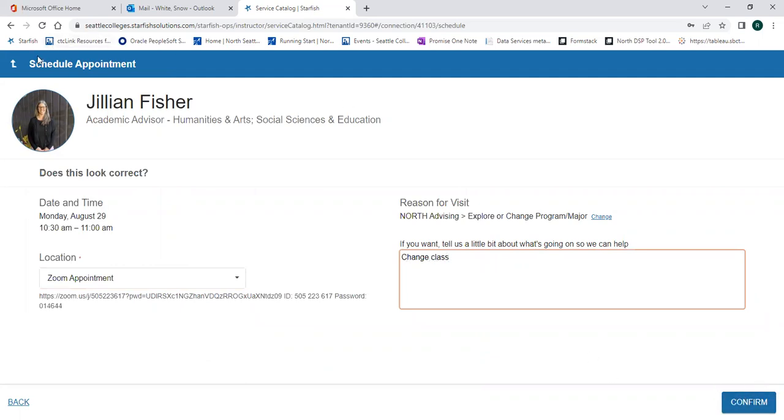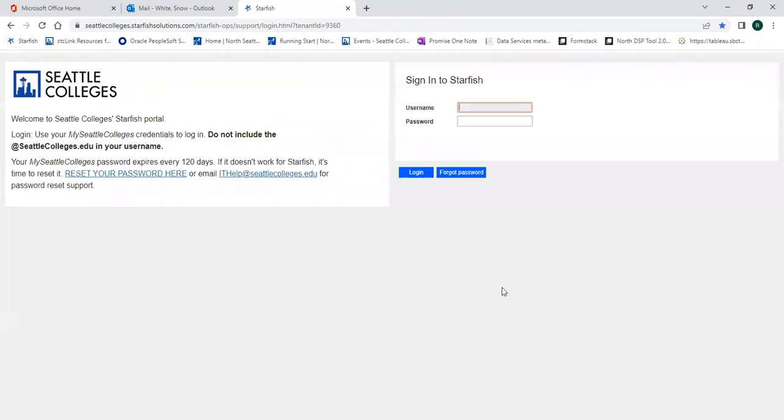In addition to accessing your email and using Starfish, your Seattle College's login is needed for logging into computers on campus and accessing Wi-Fi. Please set up your Seattle College's login now. Thank you for watching, and I hope you enjoy Running Start.